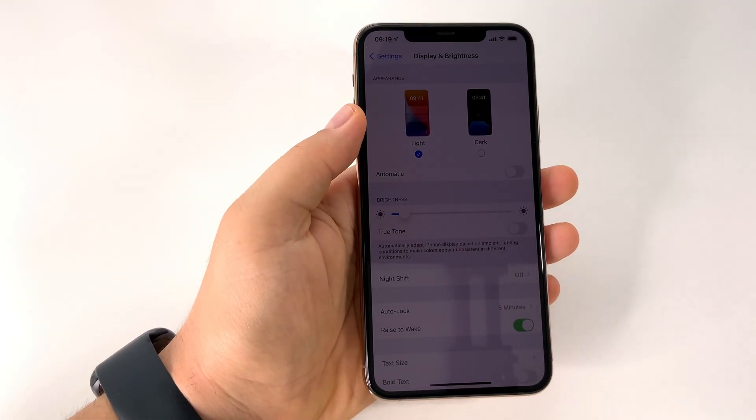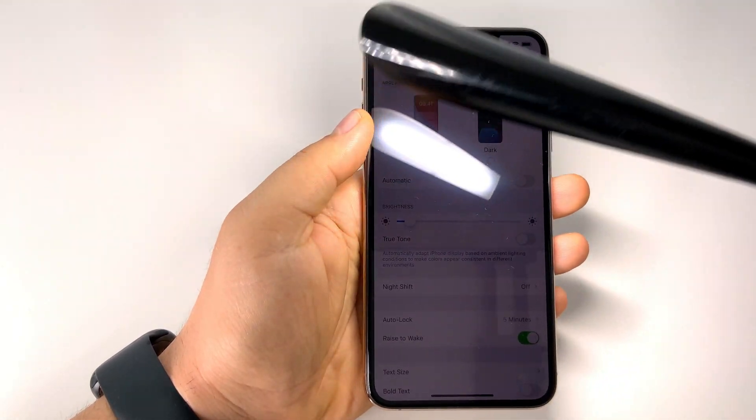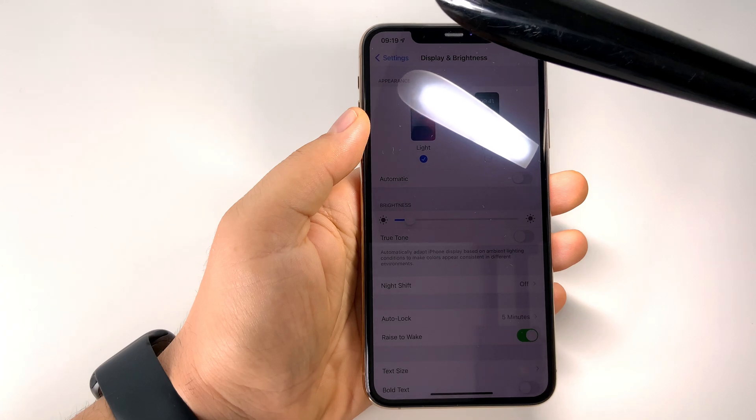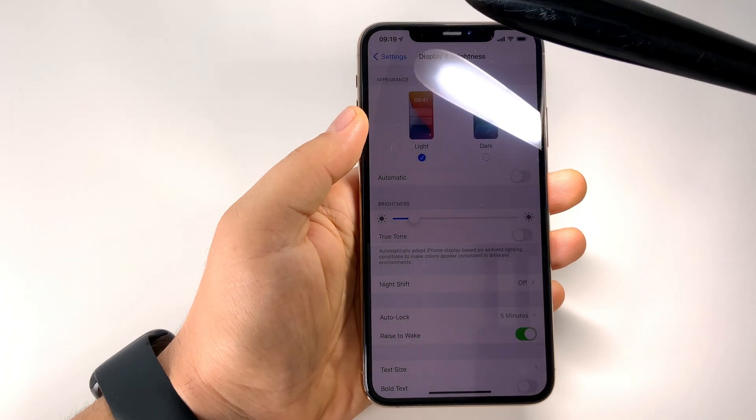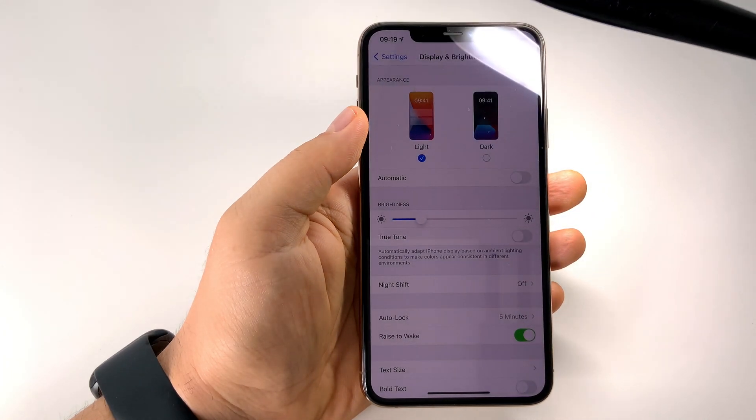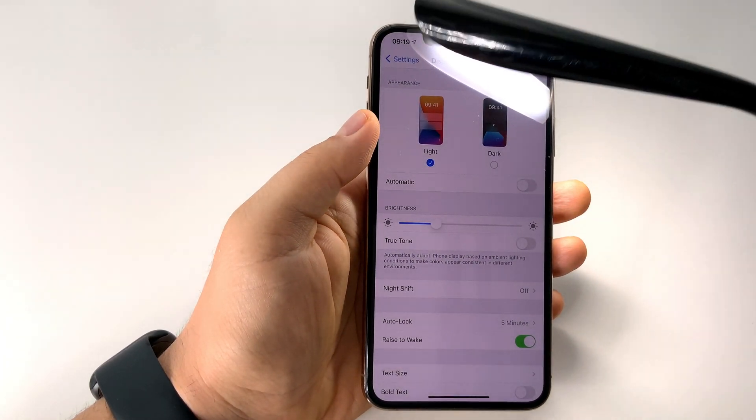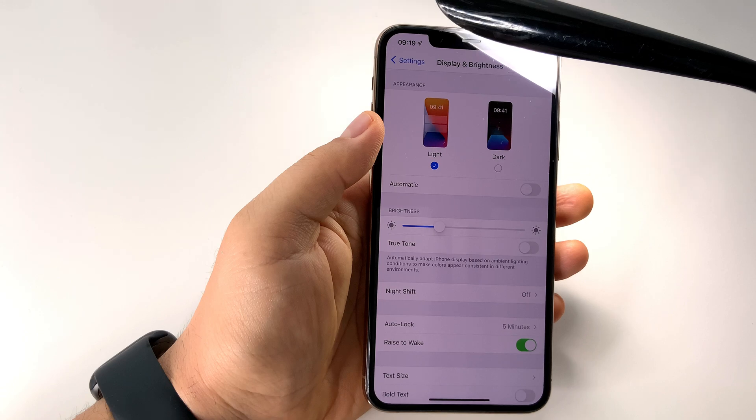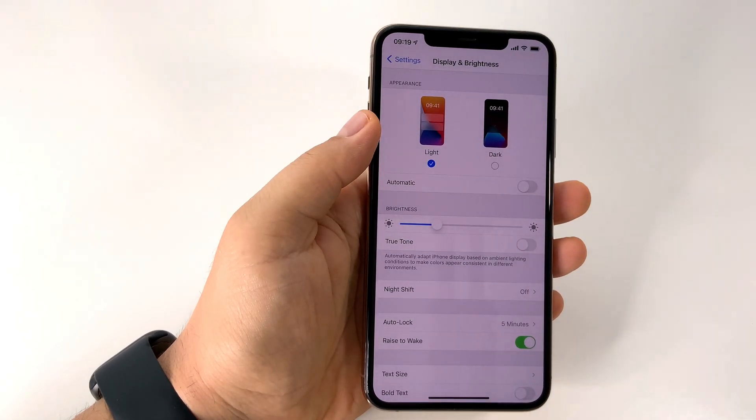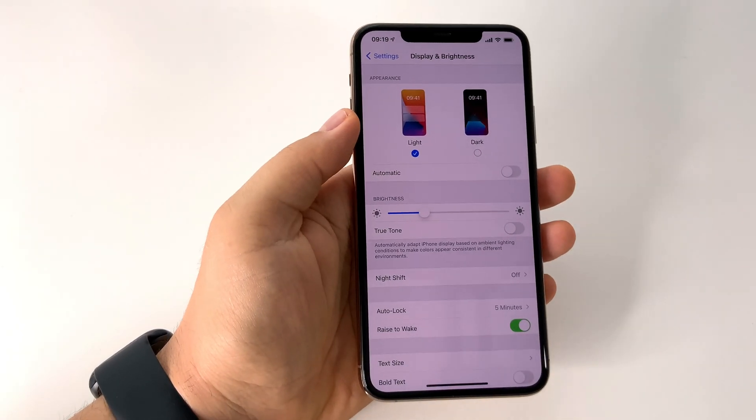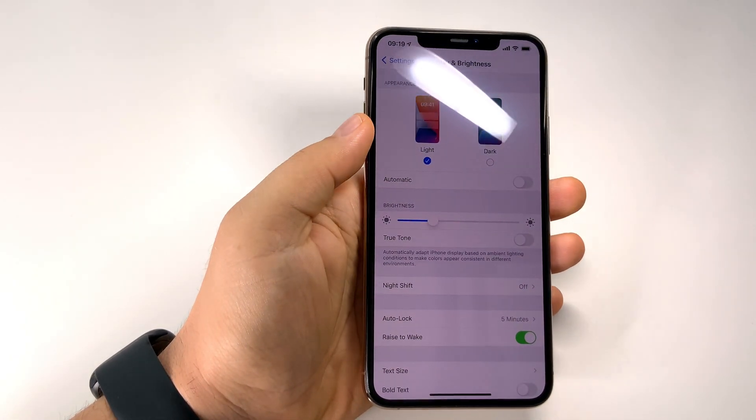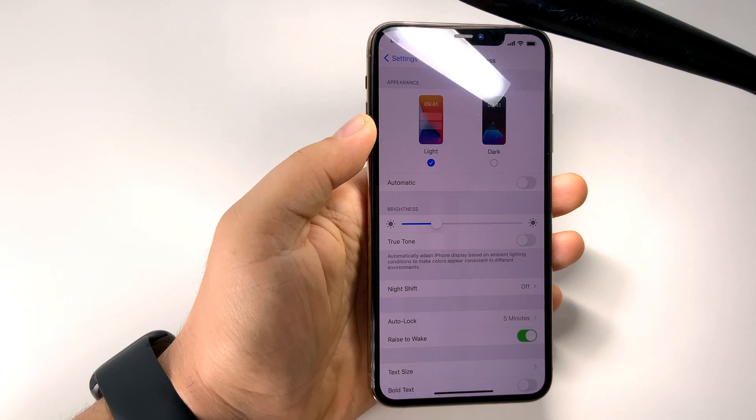So this is it, very simple, but you have to find that setting because it's not here in Display and Brightness where you would expect to find it.